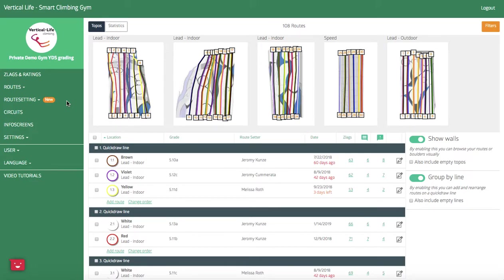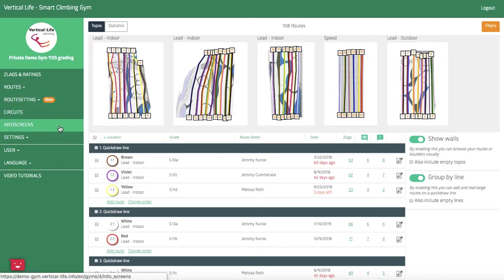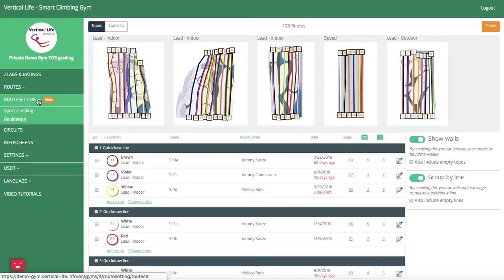Hey guys, Cody Roth here at Vertical Life. Today I'm going to be walking you through one of the latest additions that you'll find on the management side of our smart climbing gym system, and that addition is the dedicated route setting tab that you'll see here.